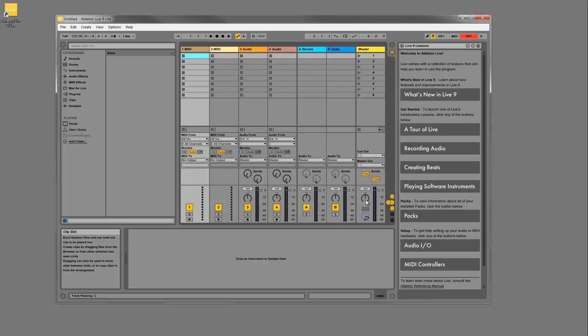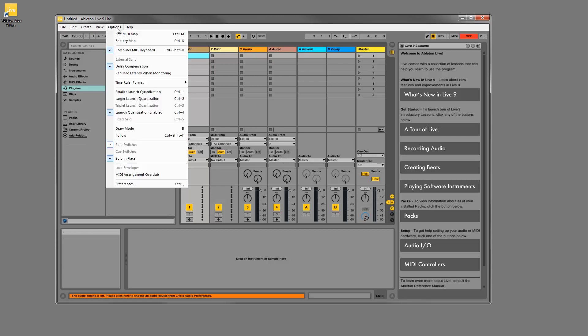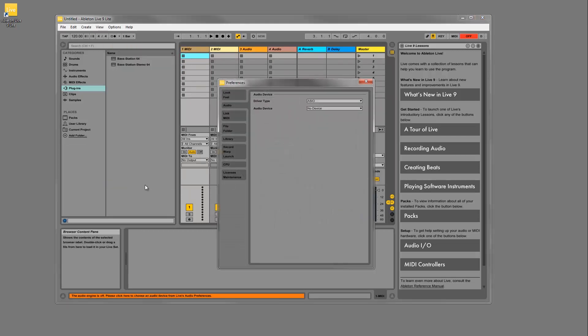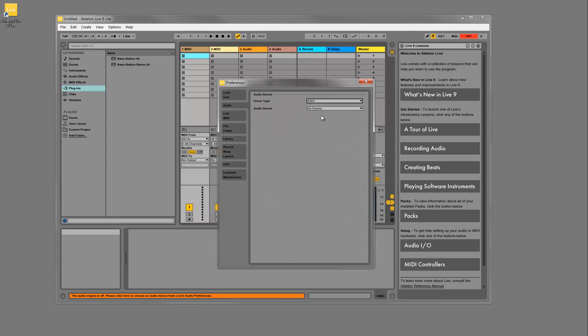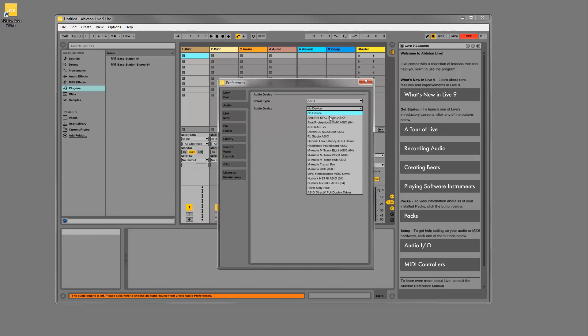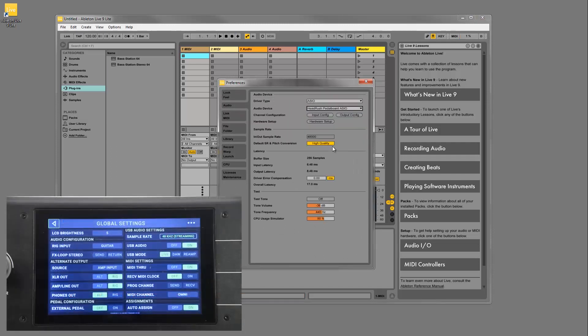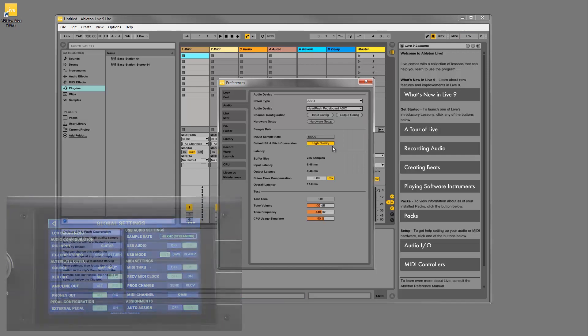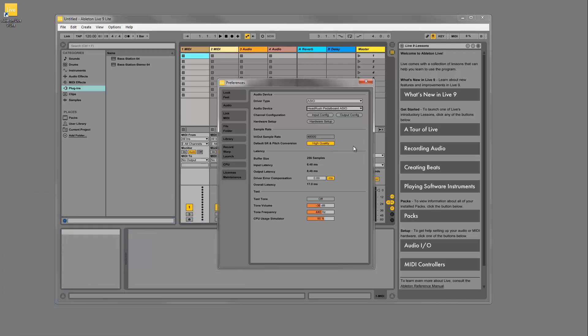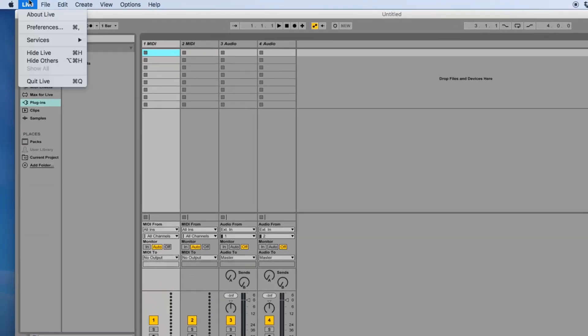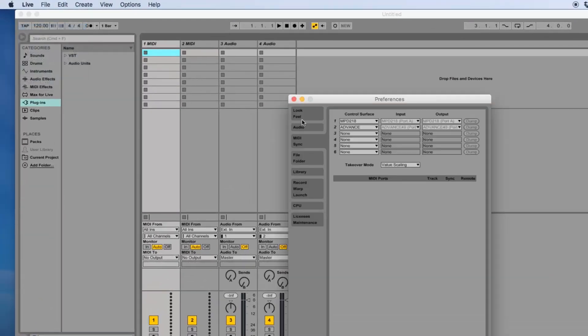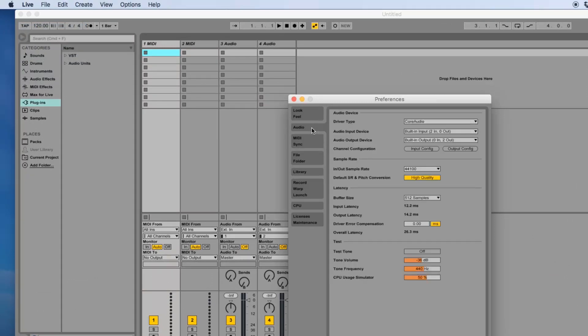Now we're ready to open Ableton. The first thing you want to do is assign the Headrush as your sound card so you can transfer audio back and forth. Go to the Ableton preferences menu and select the audio tab. For Windows users, set the driver type to ASIO and then find Headrush pedalboard ASIO in the audio device menu. For Mac users, set the driver type to core audio and set the input and output device as the Headrush pedalboard.